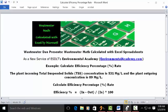This is the standard formula for calculating efficiency percentage. You take the incoming concentration in mg per liter, subtract the outgoing concentration in mg per liter, take that net number and divide it by the incoming concentration in mg per liter, then multiply by 100 to express your answer as a percent.